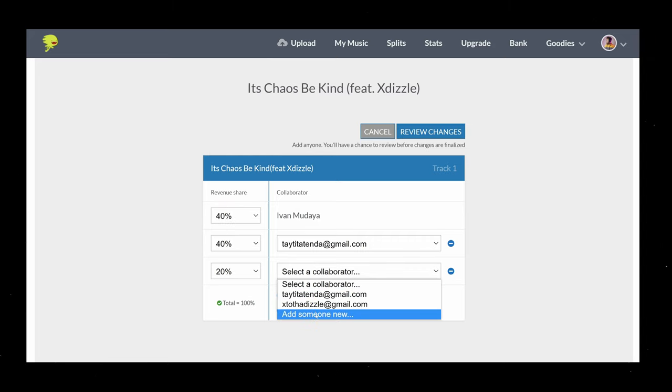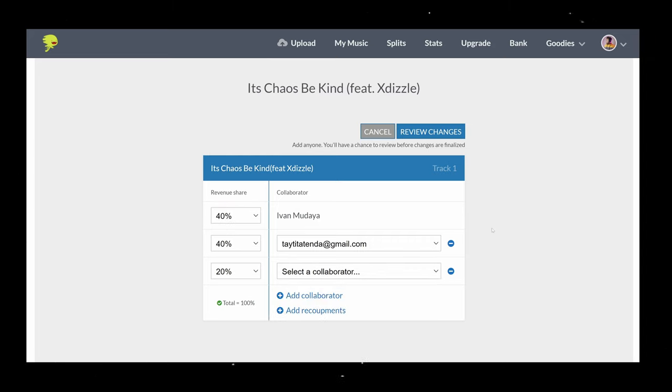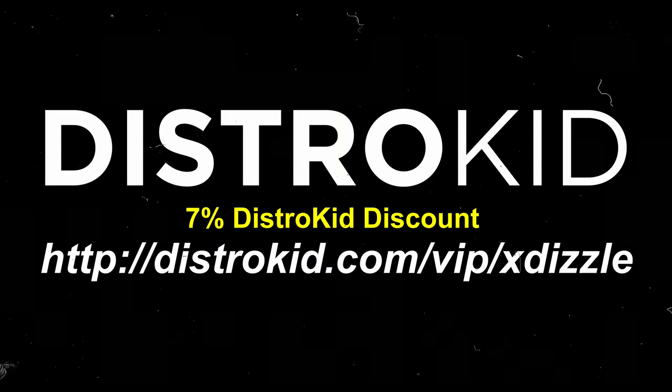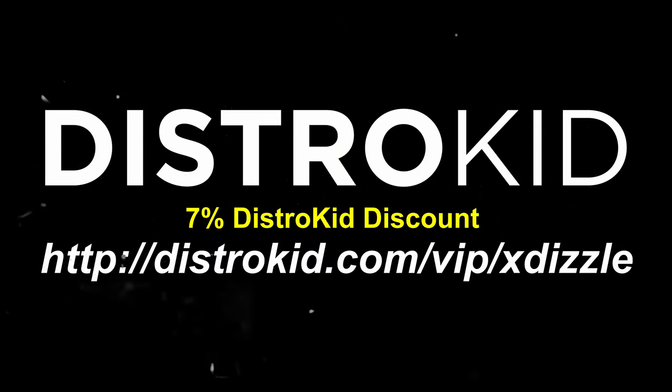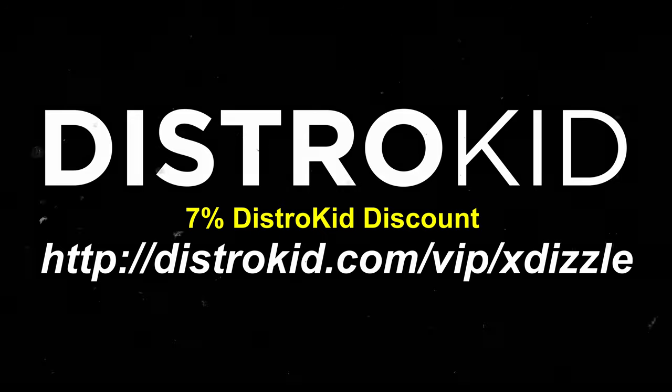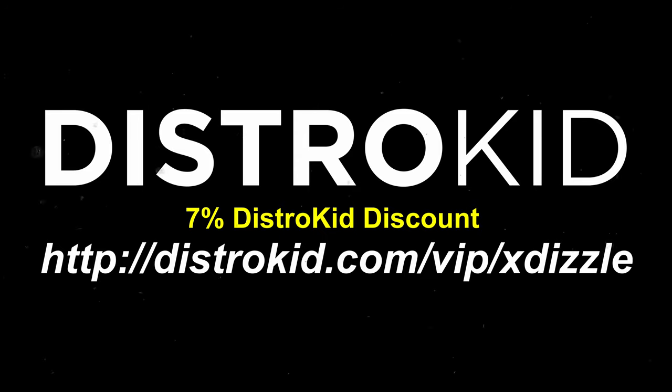So if you want to sign up to DistroKid make sure to use the link down below to get 7% off your first sign up and share it with other music producers and artists as well. Yo how's it going, welcome back to another video.